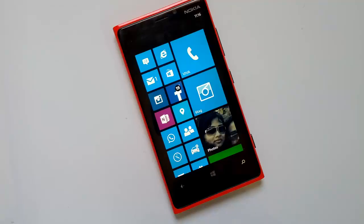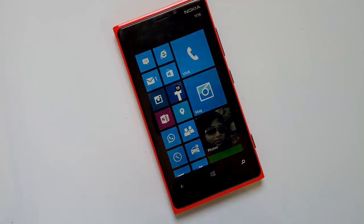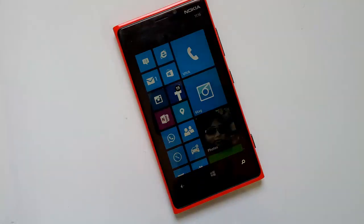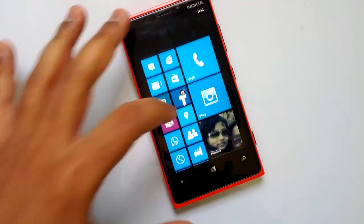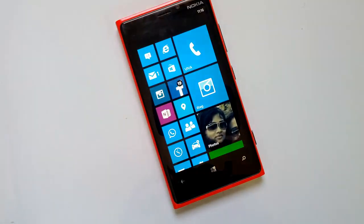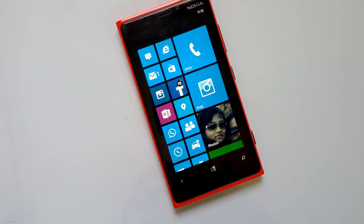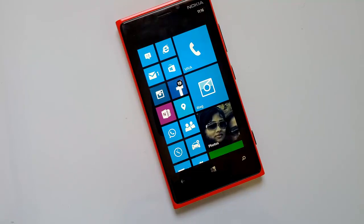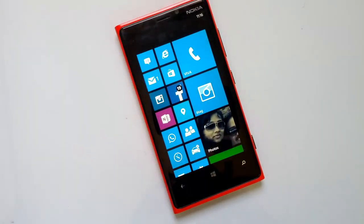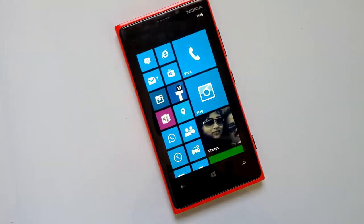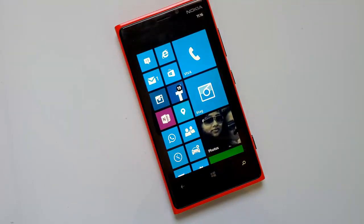Hey guys, this is Nirmal from NirmalTV.com and today we will see one of the new features with Microsoft GDR3 update for Windows Phone 8. Microsoft has released the GDR3 update for developers and you can install the update on your phone if you have an App Studio account, which is currently free.